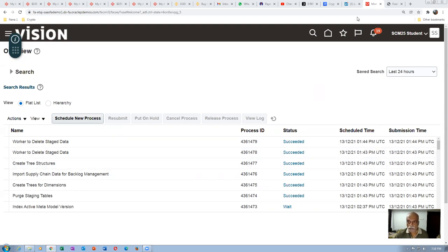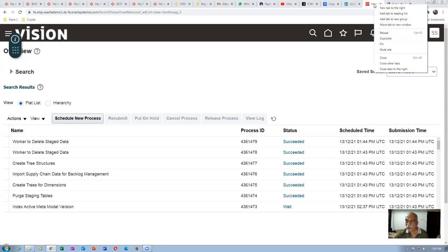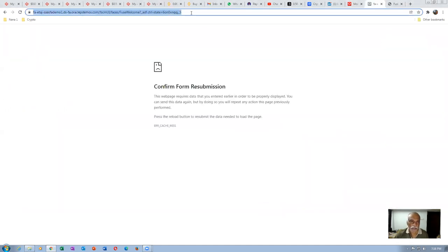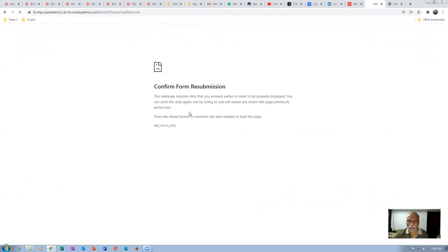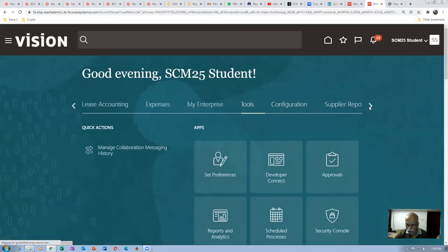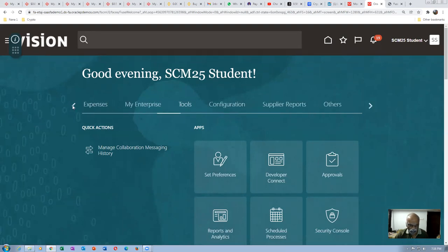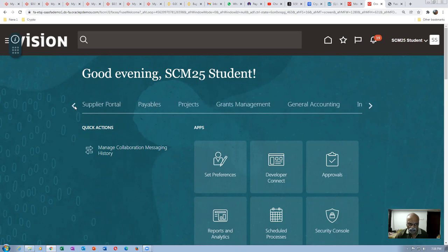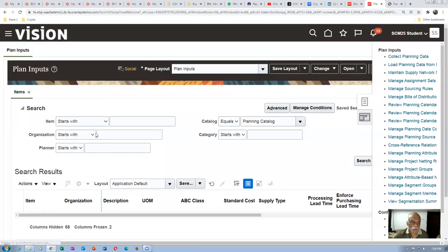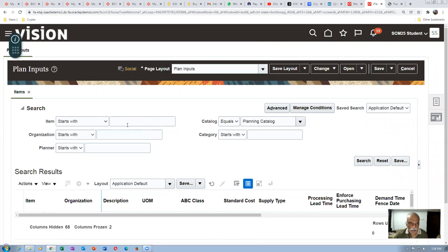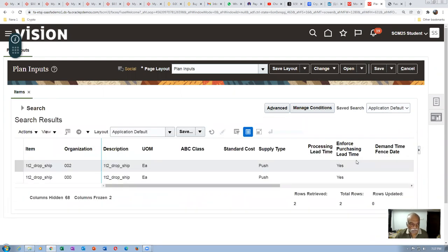Once when it is completed, the item is collected. I will right-click and duplicate, and see whether my item is in the plan inputs. Go to the plan inputs and query my item starting with 1T2 to check whether it is collected. Searching 1T2 — we got it. It is now collected and available on the 002 org.